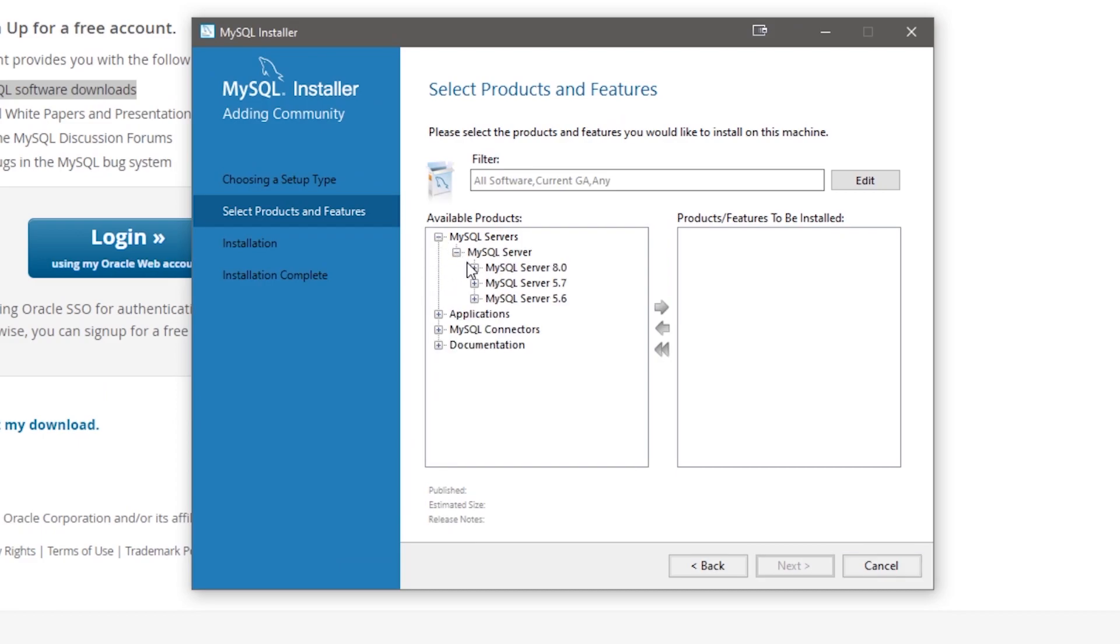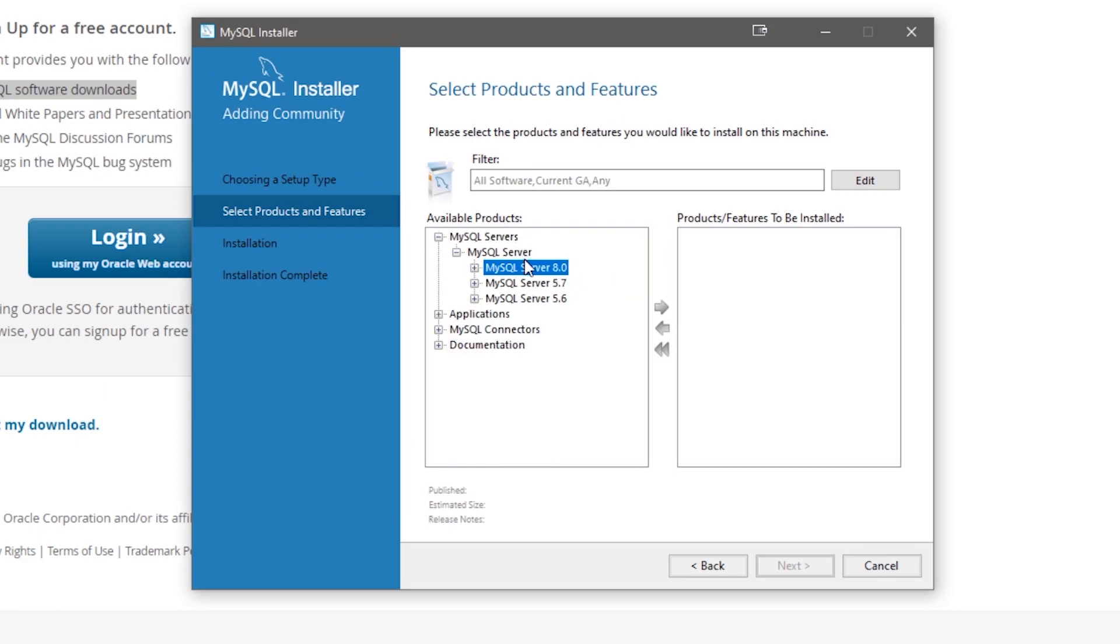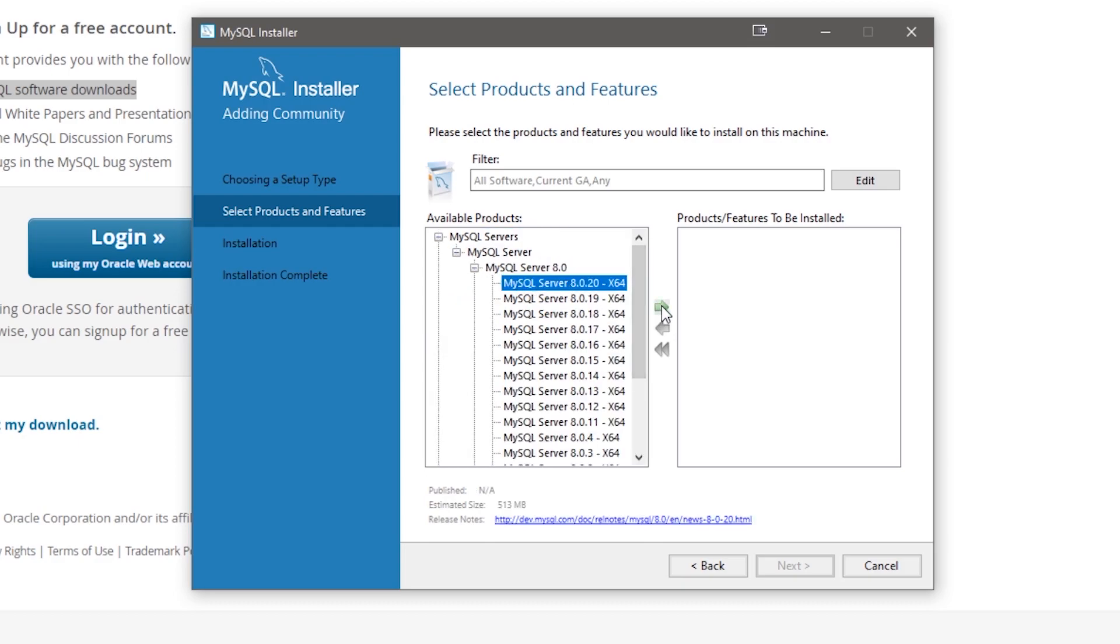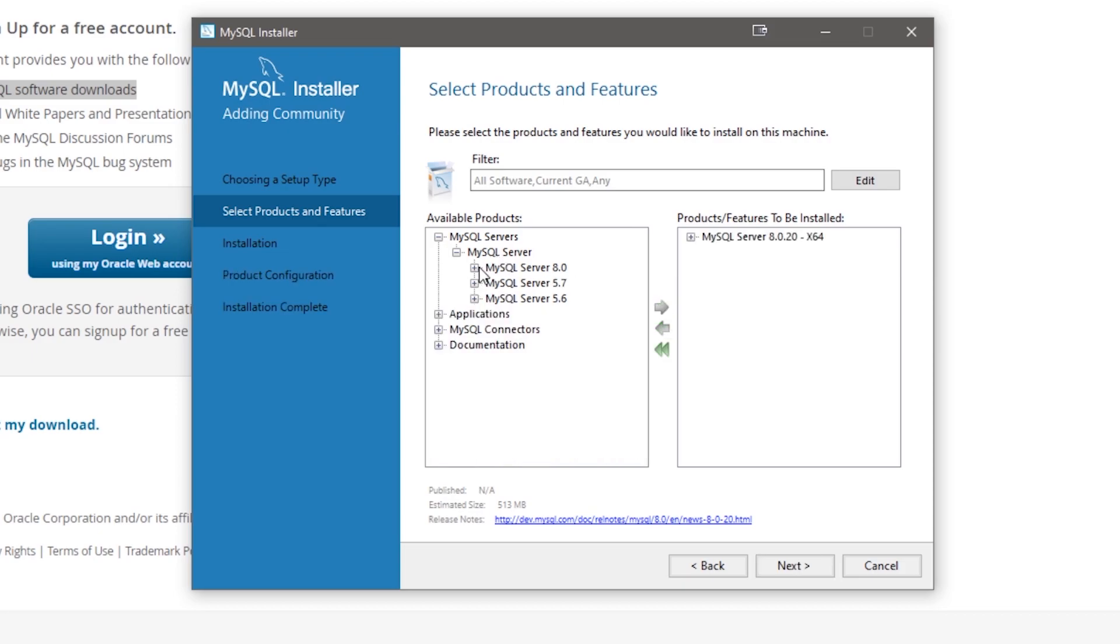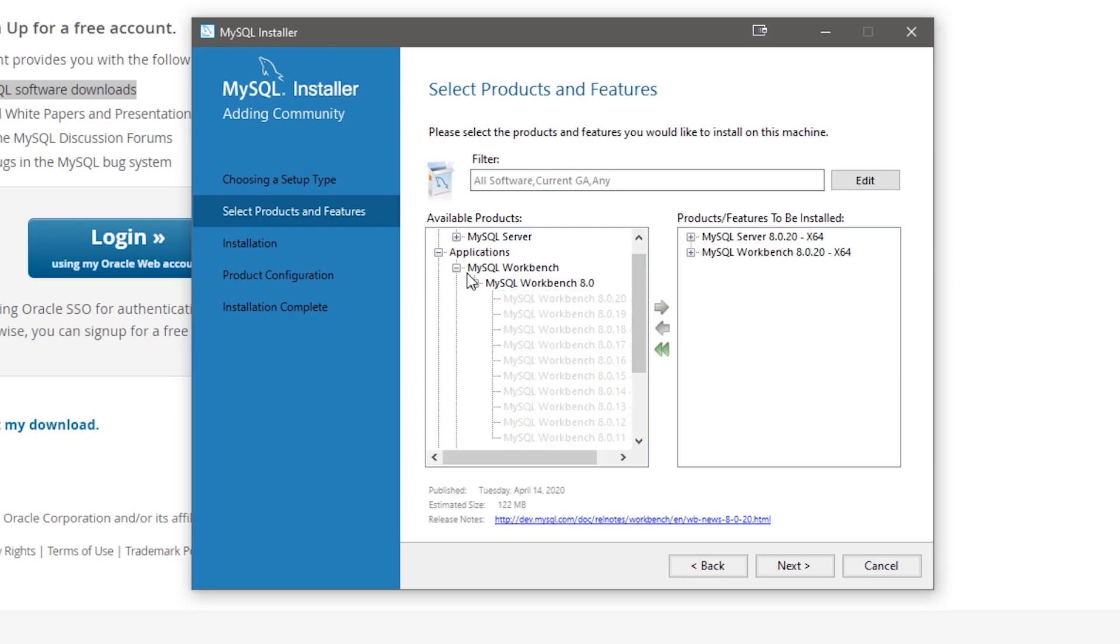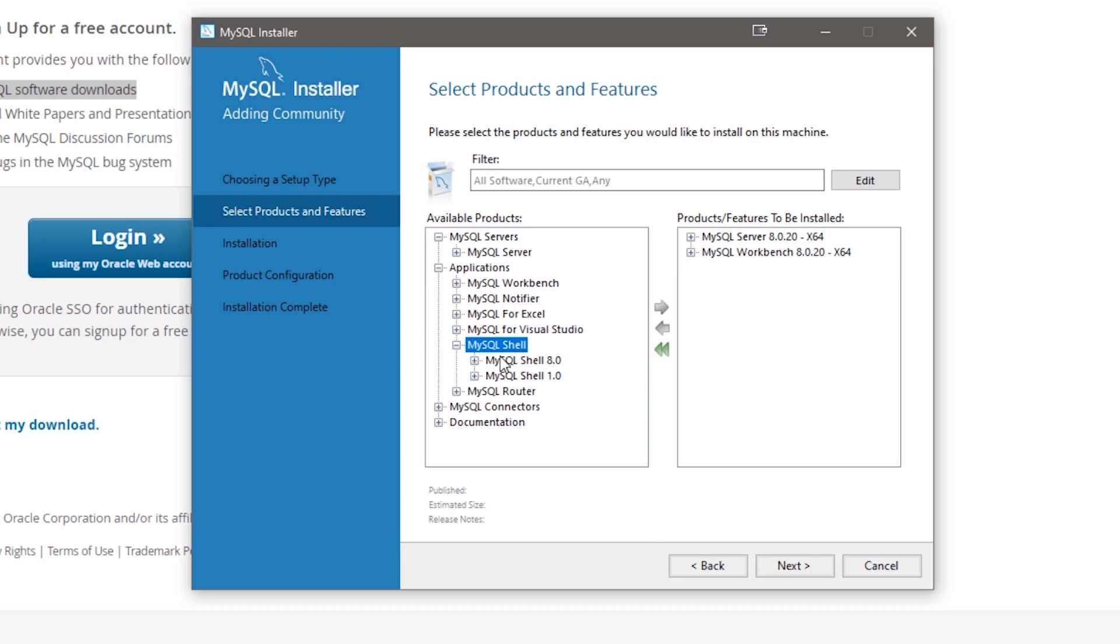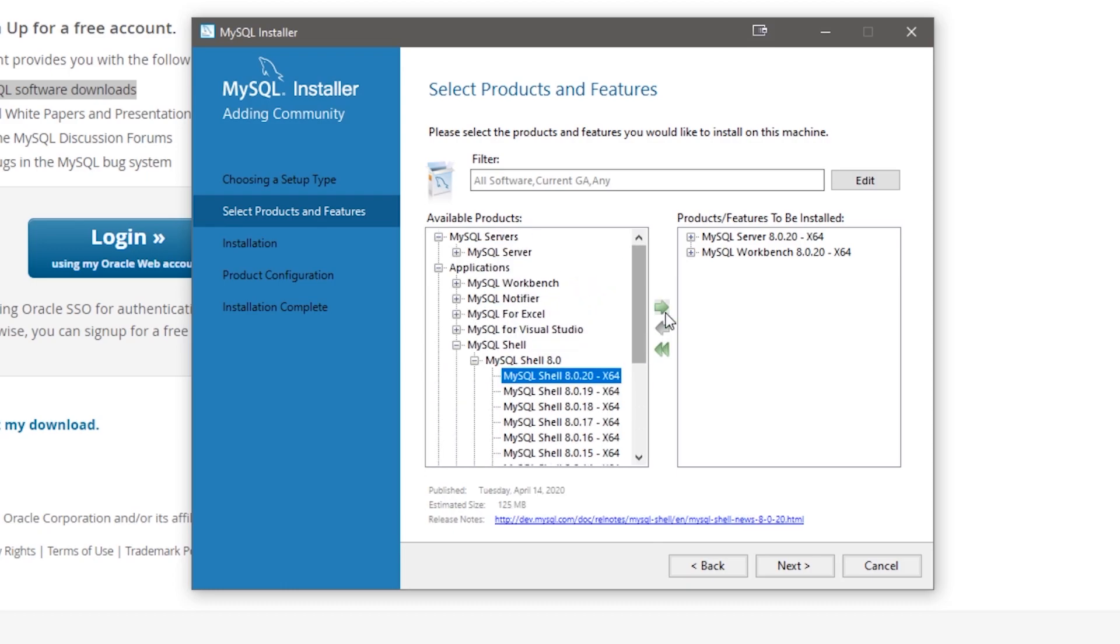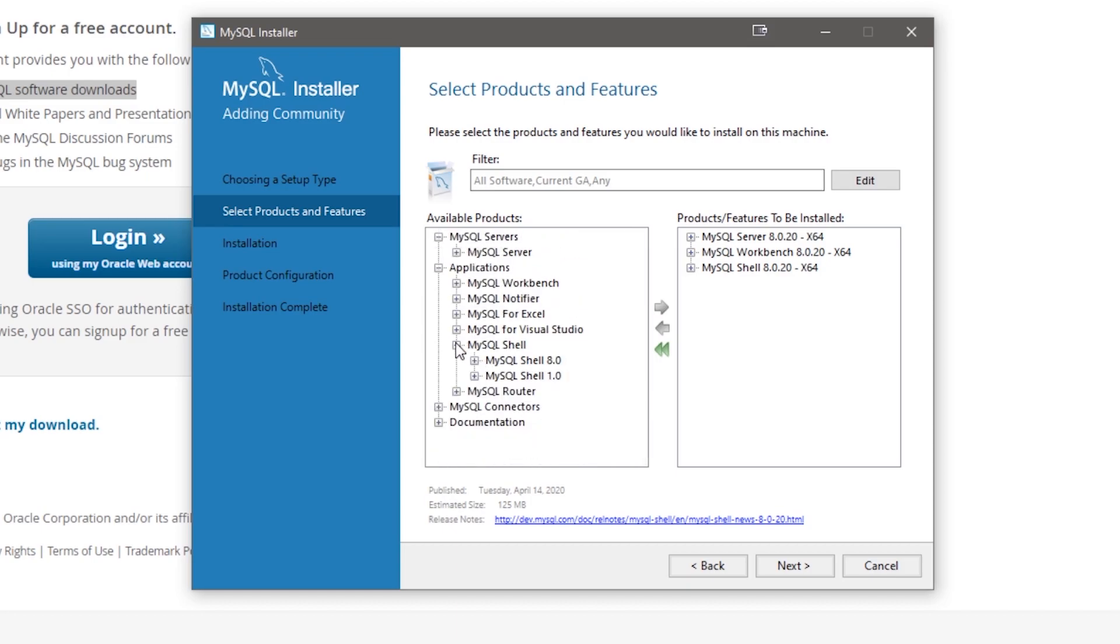We're going to make sure we select MySQL Servers, and you want to select a version. I'm going to select Version 8, the latest one. For Applications, you don't have to do this, but I'm going to select MySQL Workbench, the latest version. This is going to give us a nice GUI to visualize our data. And I'm going to also select MySQL Shell. That should give us another command line application.